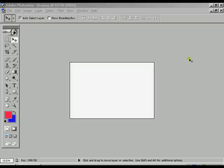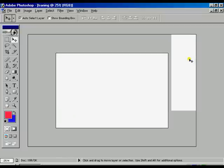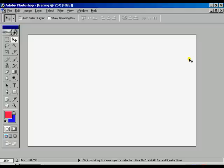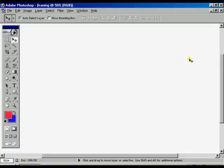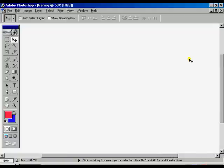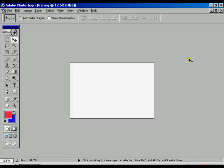To get the zoom in effect, press Ctrl plus and do it according to your choice. For zoom out, press Ctrl minus and do it according to your choice.